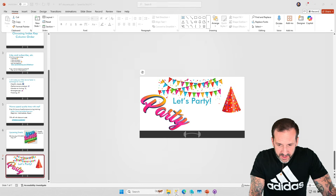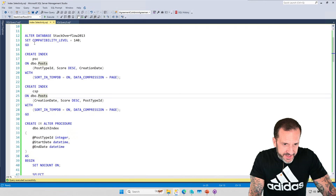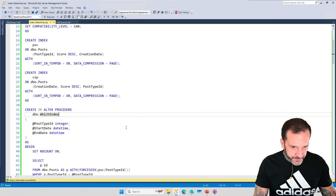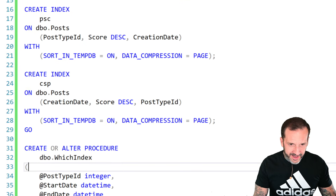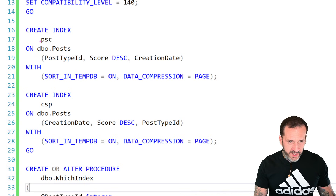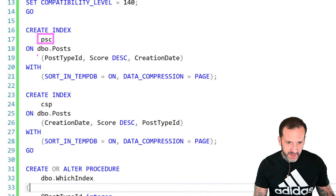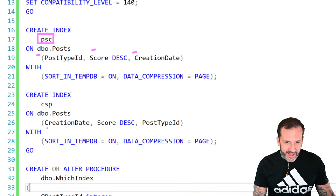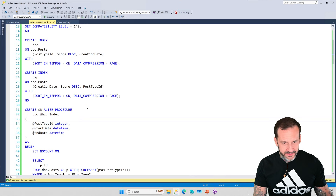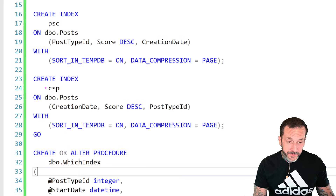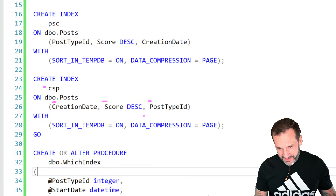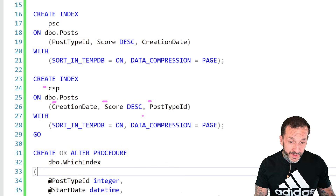With that out of the way, let's party on Wayne. I've got my database set to compat level 140 — I forget why, but it doesn't matter too much. I've also got two indexes on the post table. One of them is very descriptively named PSC — it is on post type ID, score, and creation date. The other one is called CSP — creation date, score, post type ID.